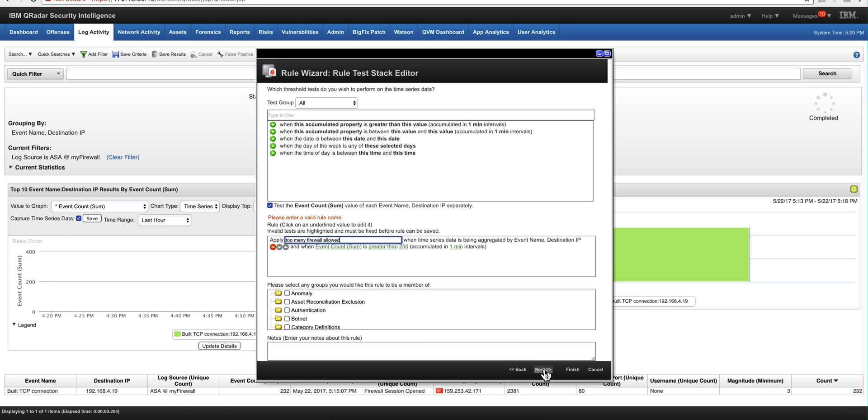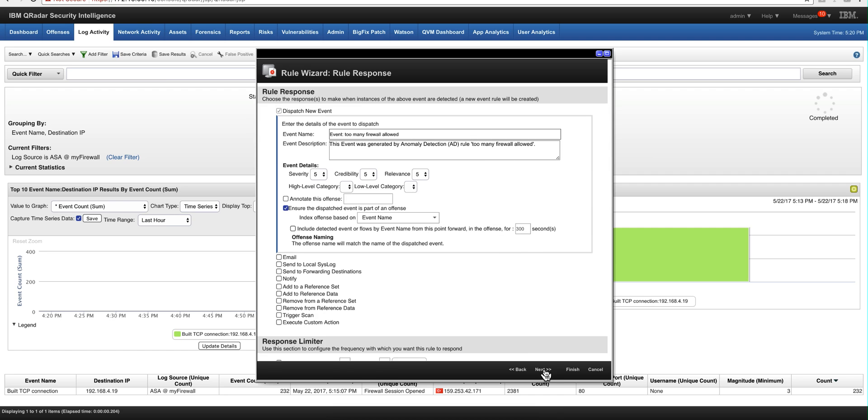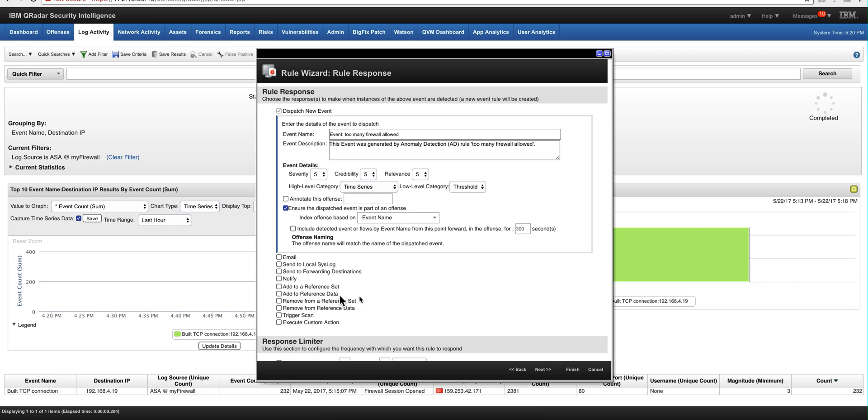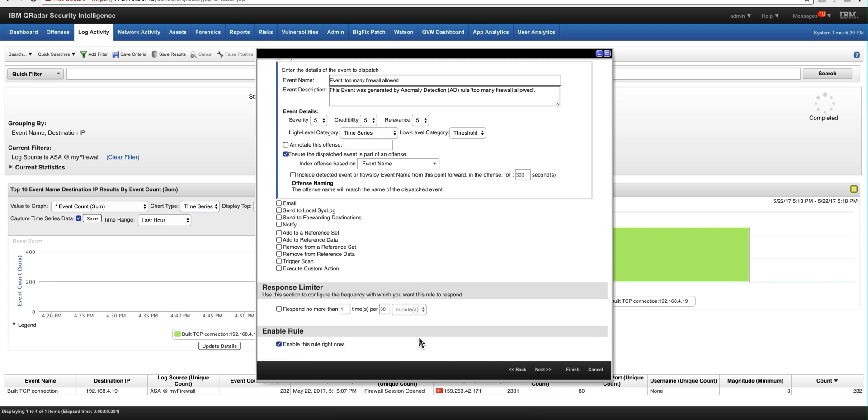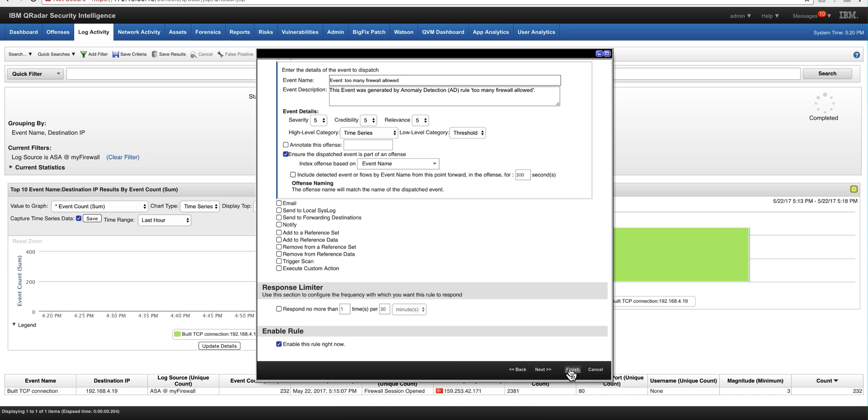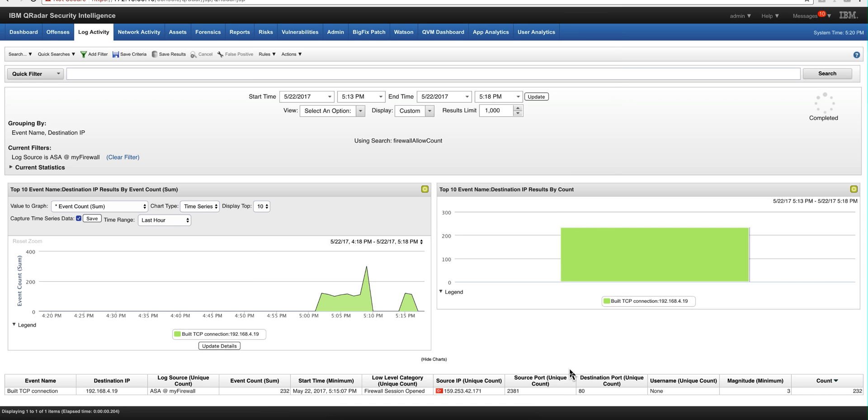So we click next. There's nothing we need to modify on this second page. But I just want to show you that, you know, by default you dispatch a new event. And we're not going to be taking any action. But we could do as we normally do with all the actual rules. So we're going to click here, finished.